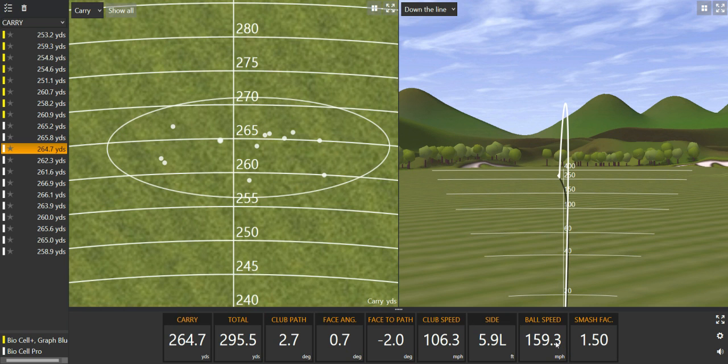Funny enough, the driver that I tested was a 44.5 inch shaft with the Matrix red tie. So much more to my liking in terms of length. Whether that has an influence on my testing, who knows, but it's certainly long enough.